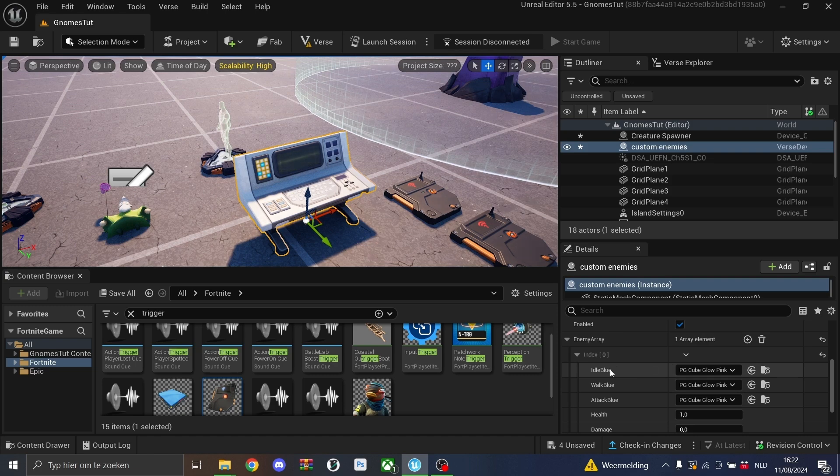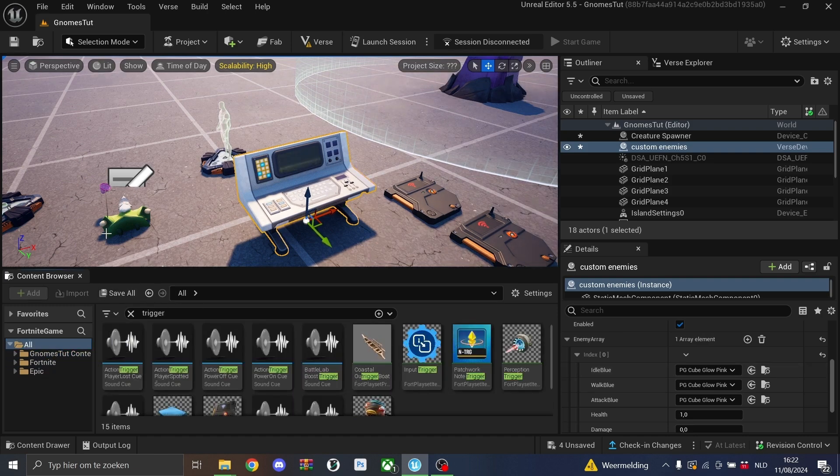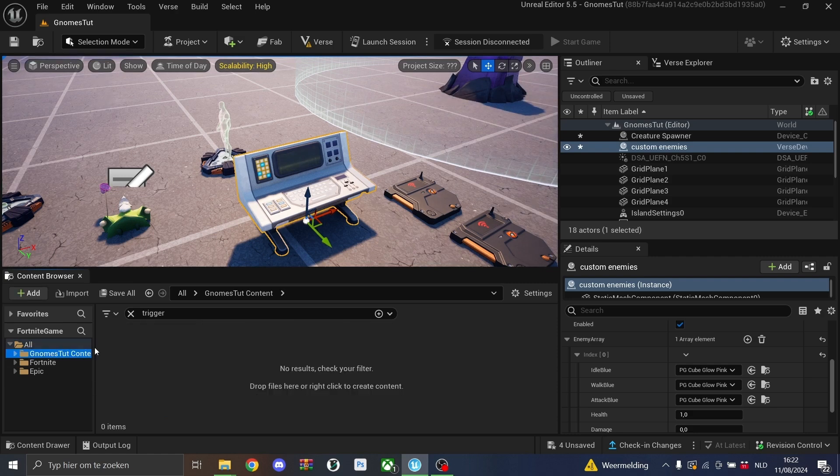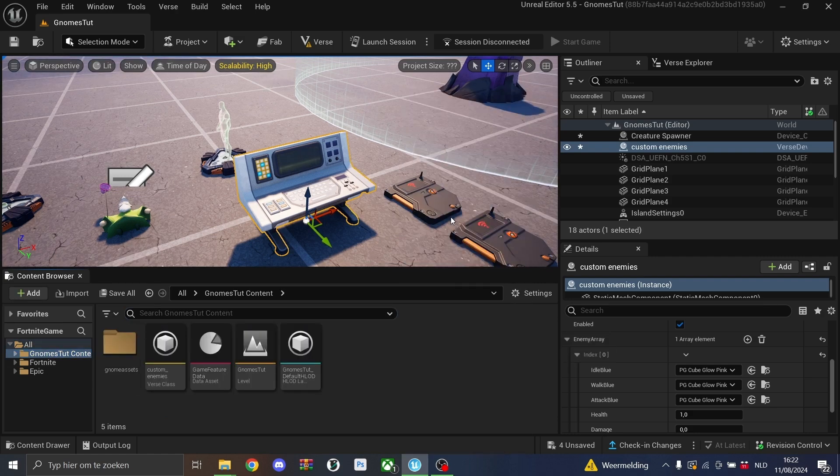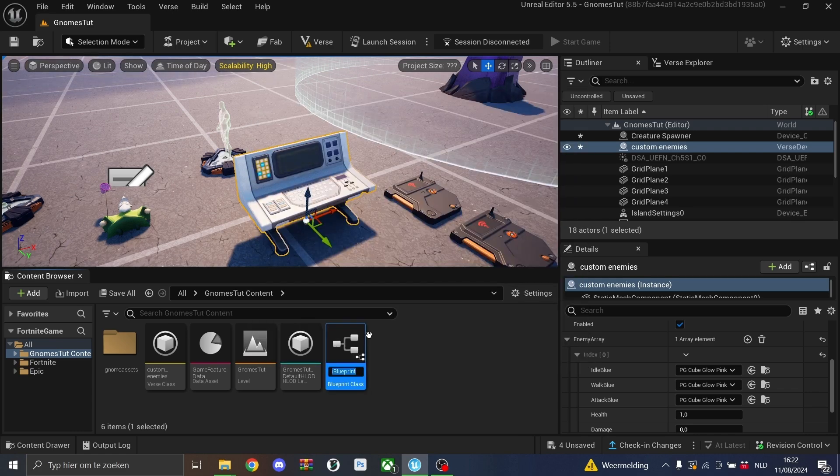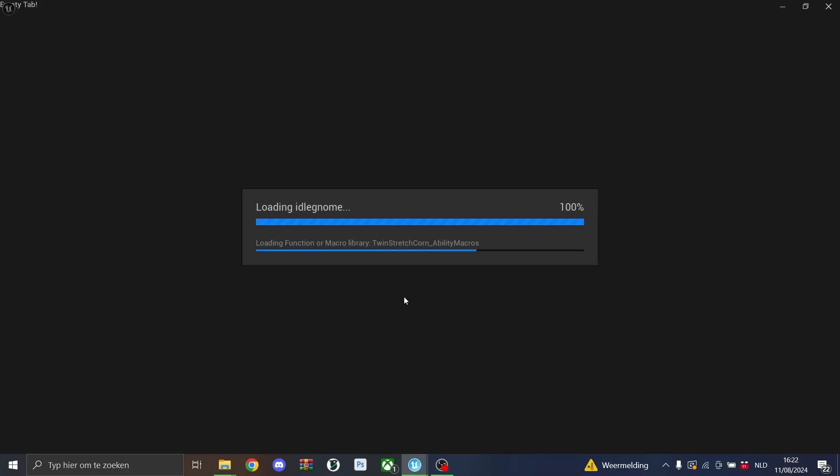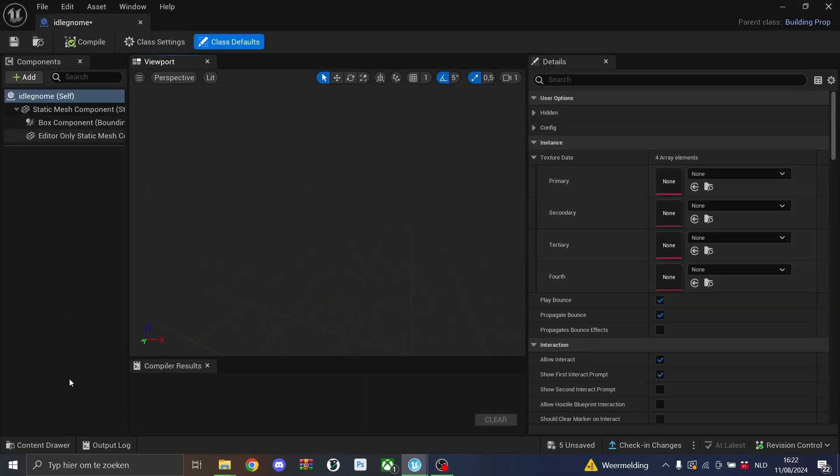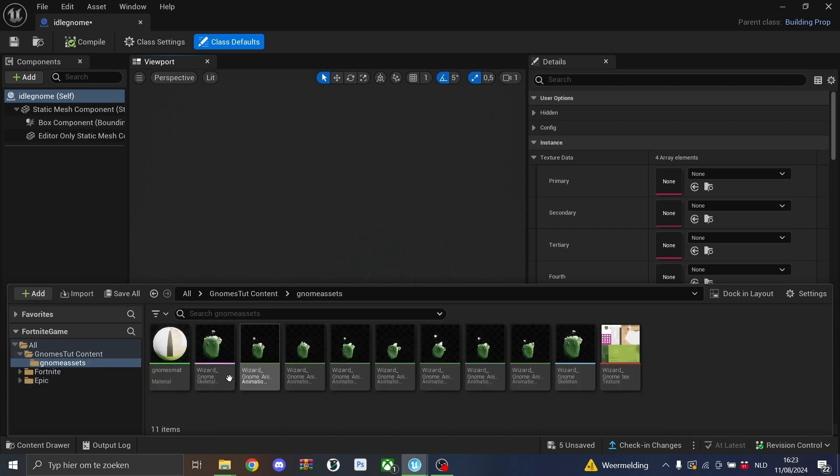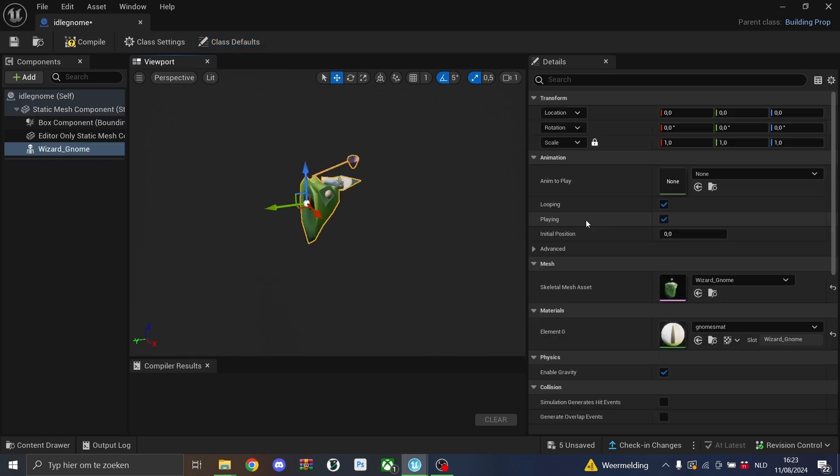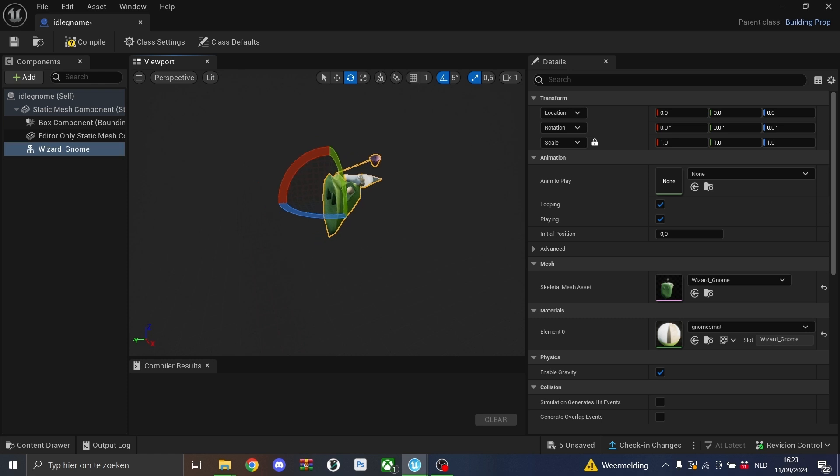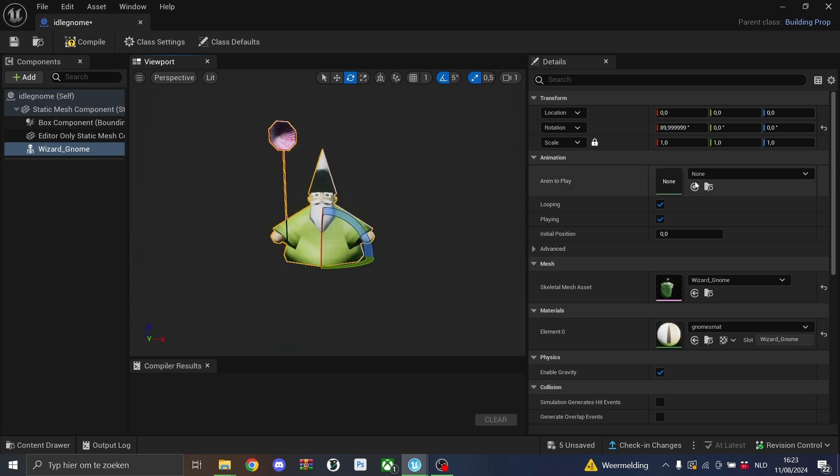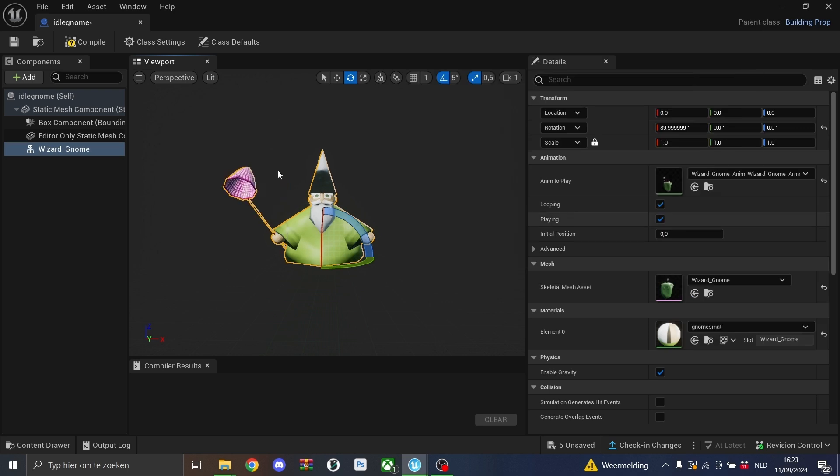For the enemy array right here, we have the idle blueprint. We'll have to create those out of our little gnome. So we'll go back to our folder and create a new blueprint. This blueprint will be a building prop and we'll call this one idle gnome. We can simply open this by double clicking. Then in here, we'll drag our gnome. As you see, he's flipped upside down right now. So we'll place him on his two feet. And then the animation to play, because I call this one the idle, we'll also add the idle animation that was in the pack.